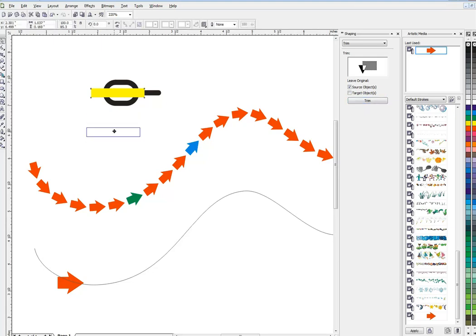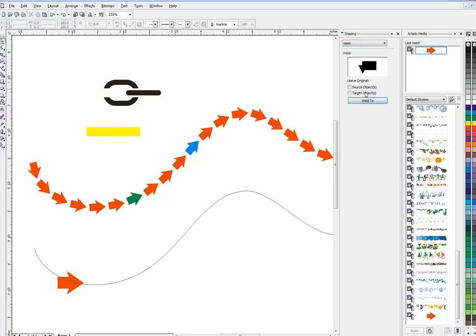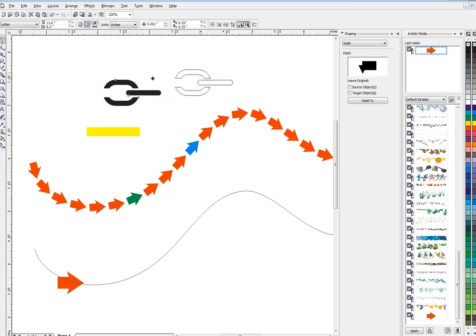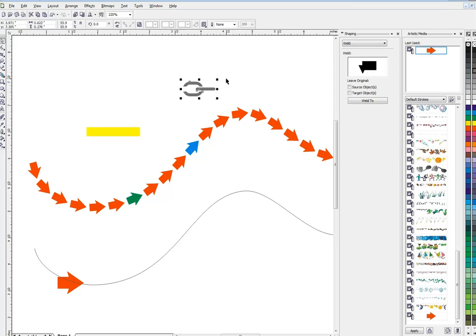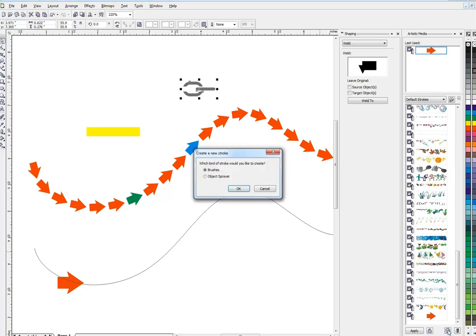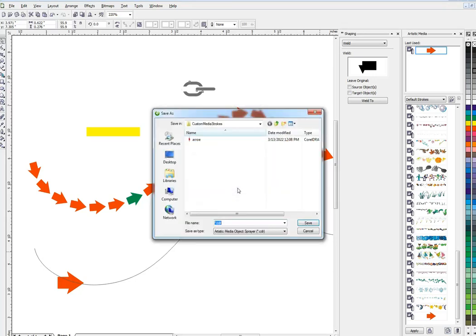Then I'll give it a color so I can see where it is, get rid of the outline. I'll go back here to my shaping, trim, and I'll trim that thing there like that. Now I'm going to go back to weld and I'll weld one to the other, so now it's a single object. Looks kind of like a chain link. I'll give it a more realistic chain color.